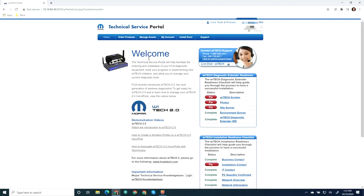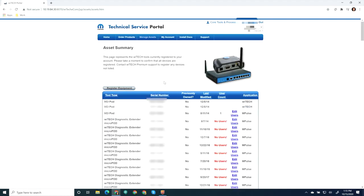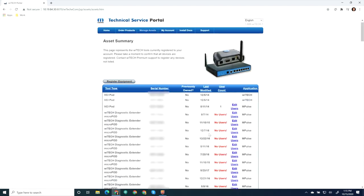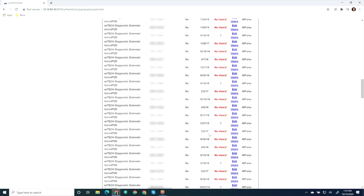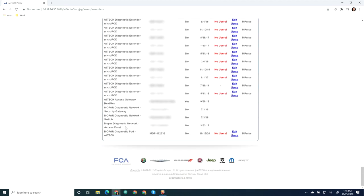Mouse over Manage Assets and select Manage Assets. Find the serial number of the device we are wanting to associate technicians with in the Asset Summary Table. Notice Impulse in the Application column.